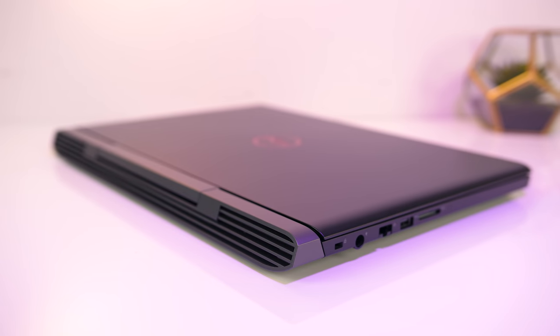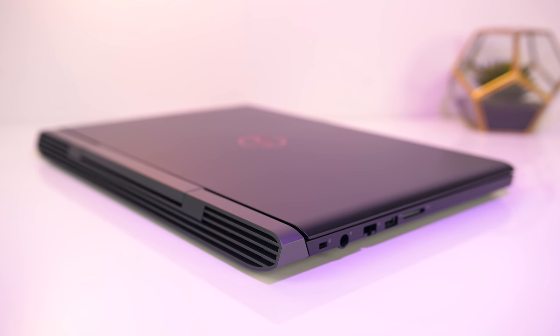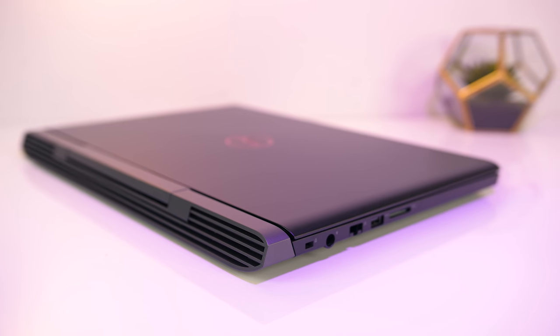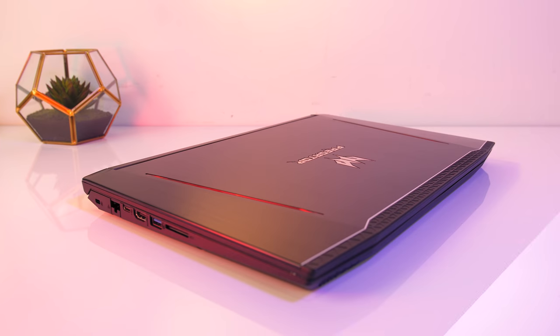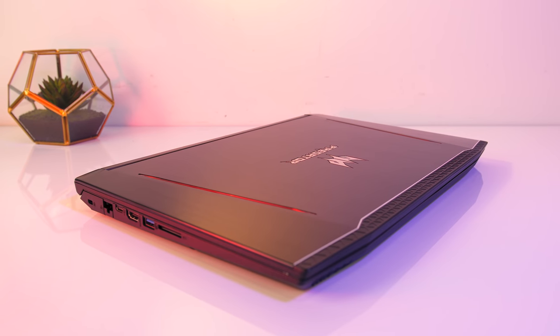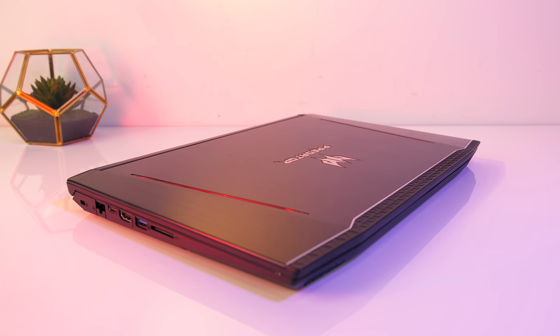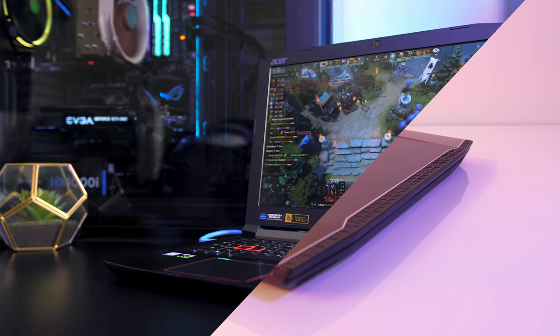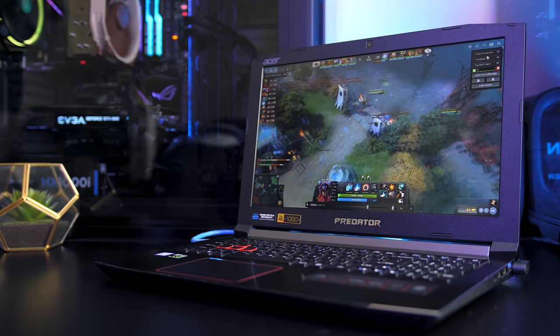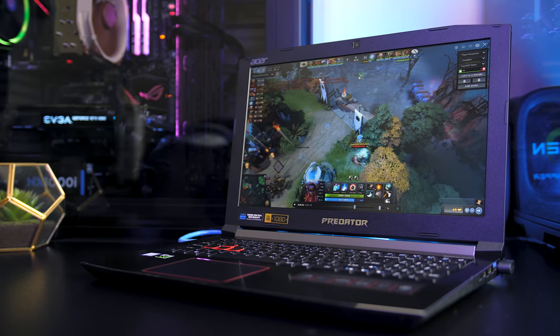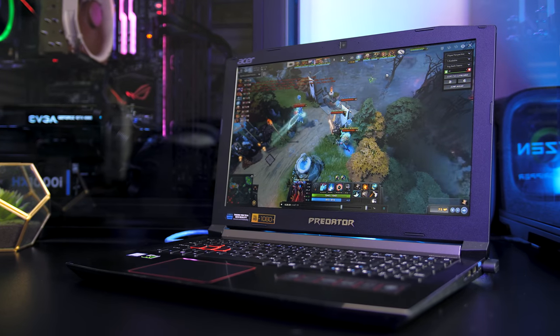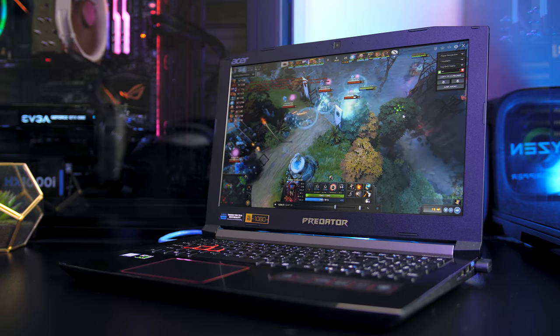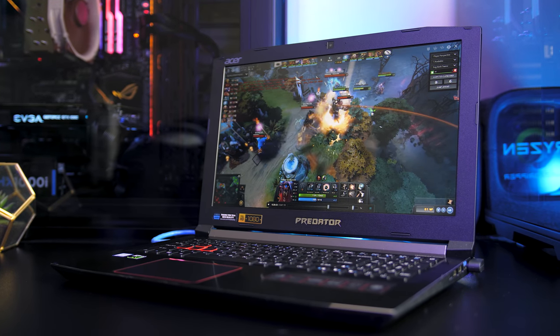For best value my go-to laptops have generally been the Dell G5 or Acer Helios 300 earlier on in this year, as you get pretty good specs for the money, especially with sales, around $1000 USD with GTX 1060 graphics.